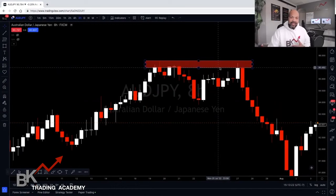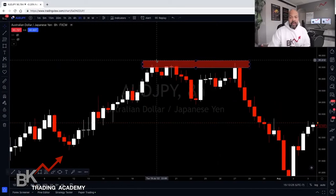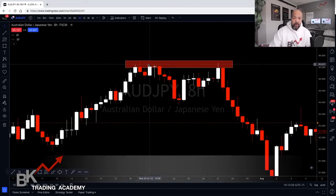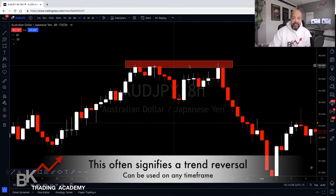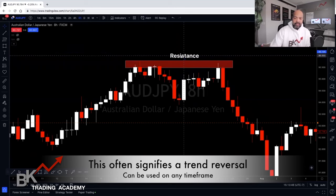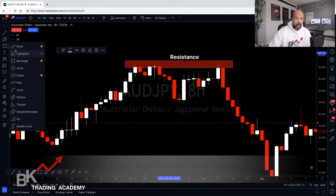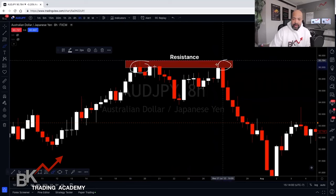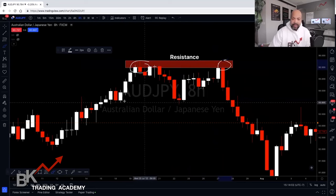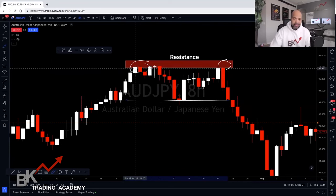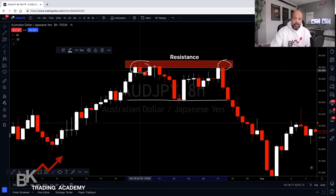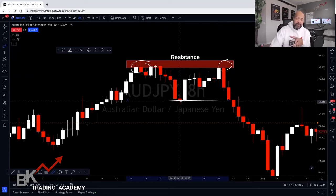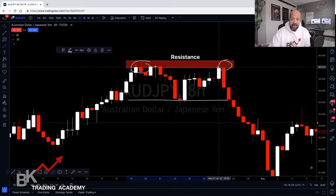Double tops: you want to see when price retests a certain area twice — that's where the word 'double' comes from. Here's our resistance zone. Here's our first top, then a gap (the neckline), then our second top. Even if you see multiple candles reaching this area, the key is seeing a gap between the two tests of the resistance zone before we label it a double top.